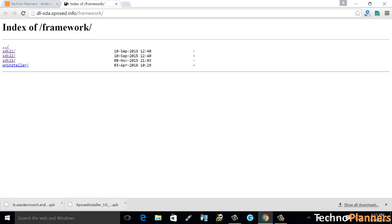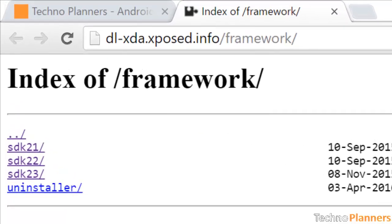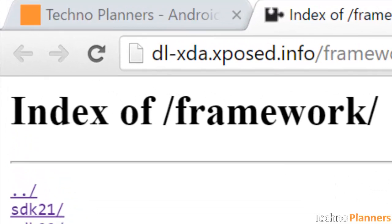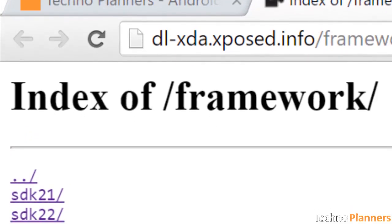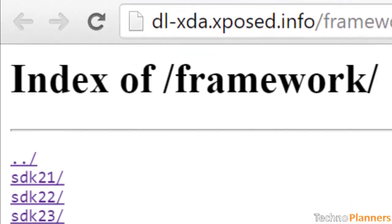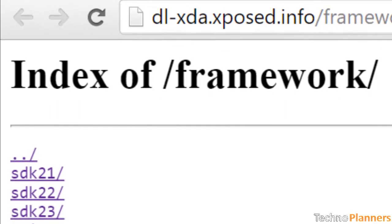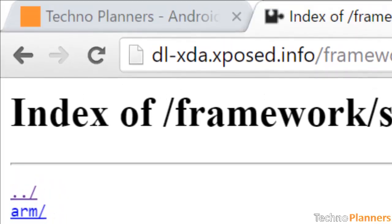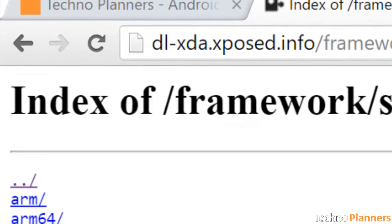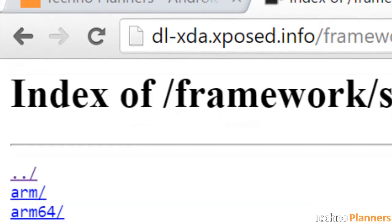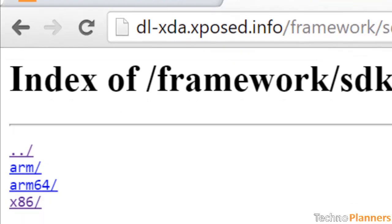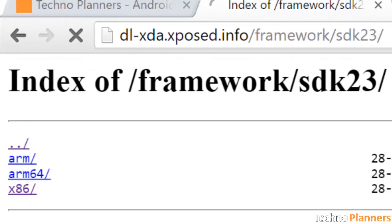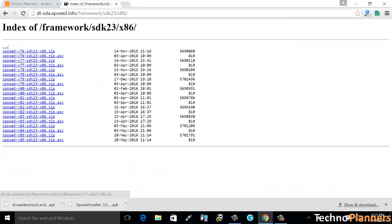SDK 21 refers to Android 5.0, SDK 22 refers to 5.1, and SDK 23 refers to 6.0 and higher. ARM refers to ARM processor, ARM 64 refers to 64-bit ARM processor, and x86 refers to Intel processor.